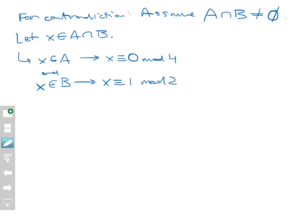Let's work out what these things mean. If X is congruent to 0 mod 4, then X equals — not congruent to, but equal to — some integer Q1 times 4. And if X is congruent to 1 mod 2, then that very same X equals 2 times an integer Q2 plus 1.